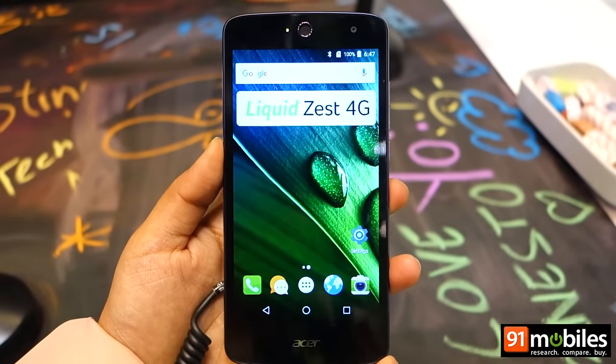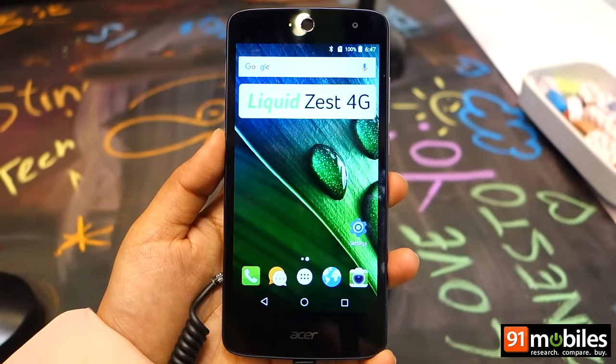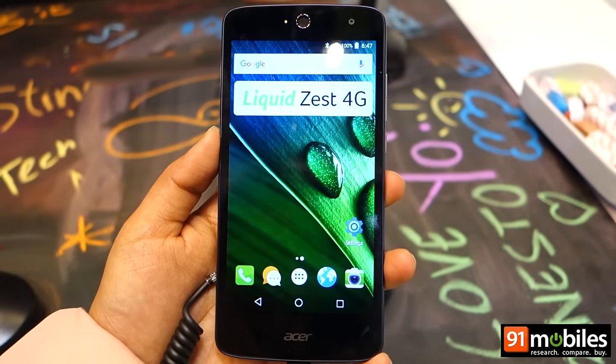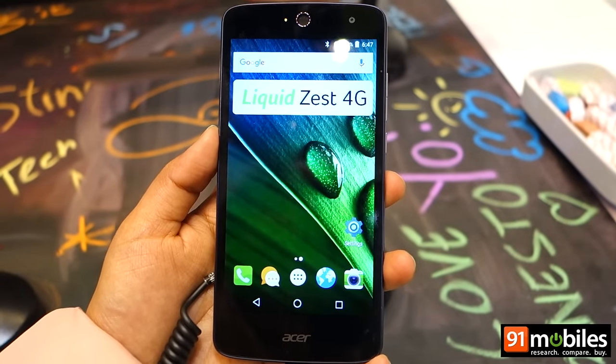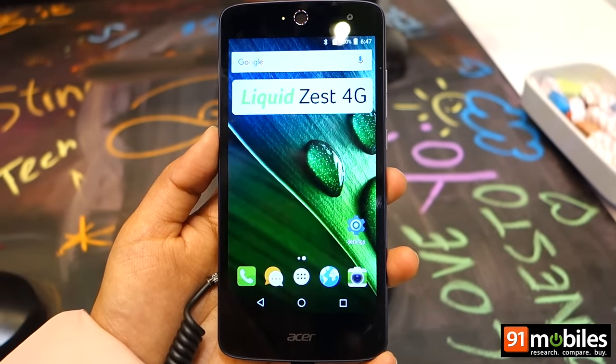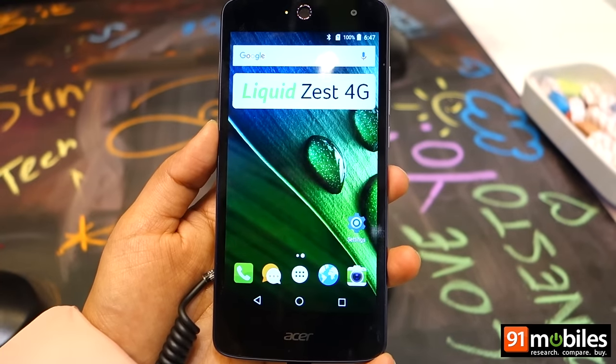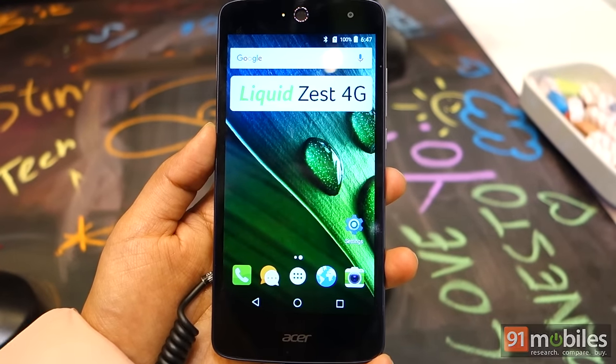So that's it for a first look at the Acer Liquid Zest 4G. Stay tuned to our YouTube channel for more coverage on all that's happening at MWC 2016. Thanks for watching.